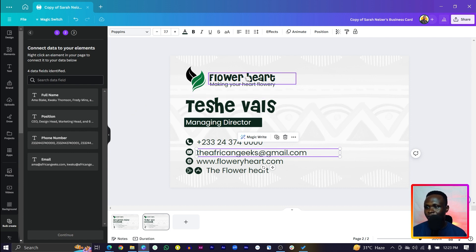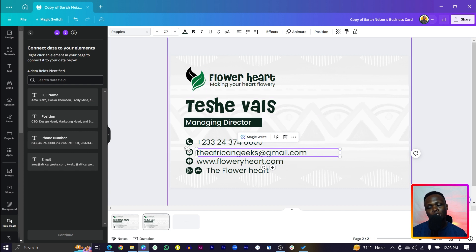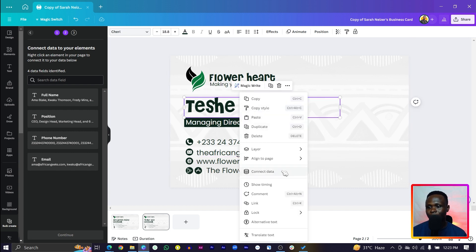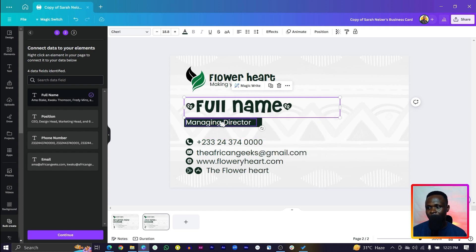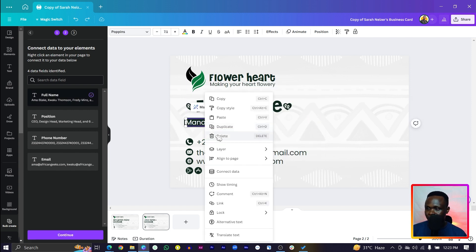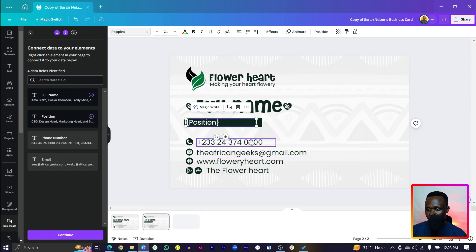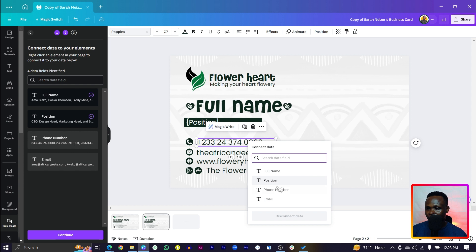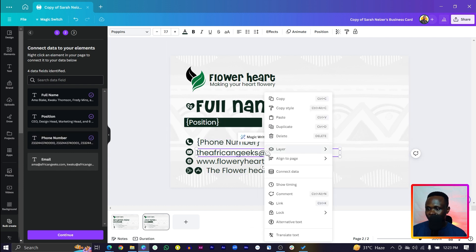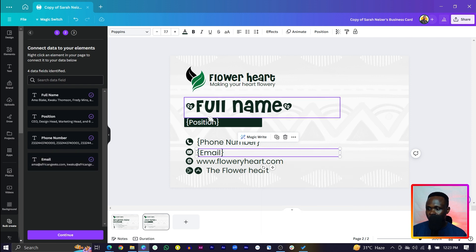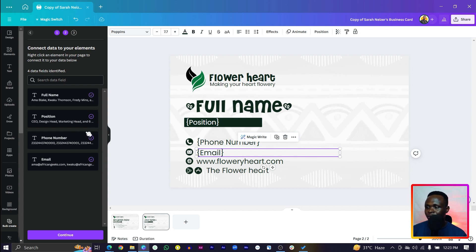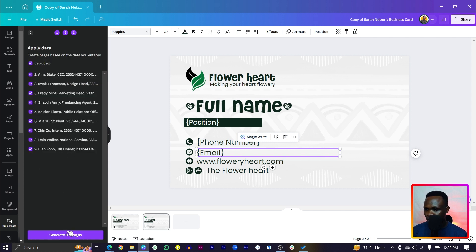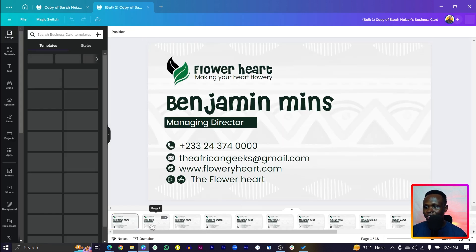Once the CSV is uploaded, you can see it gives you the various columns from your spreadsheet. You need to link the details to the design elements: right-click the name field and come to Connect Data, choose Full Name; right-click the position and connect to Position; right-click the phone number and connect to Phone Number; and right-click the email and connect to Email. Once all fields are linked, you'll see a checkmark attached to the various columns on the CSV file. Then click Continue and Canva generates all the designs for you — the work is done, very easy and simple.